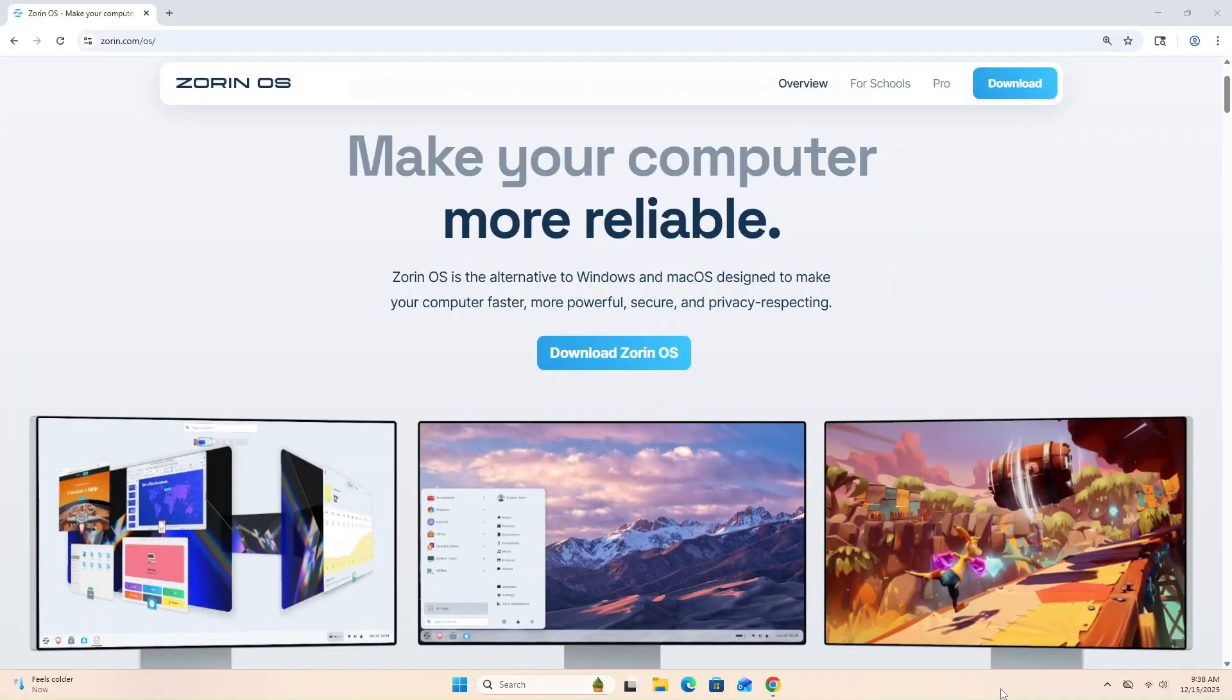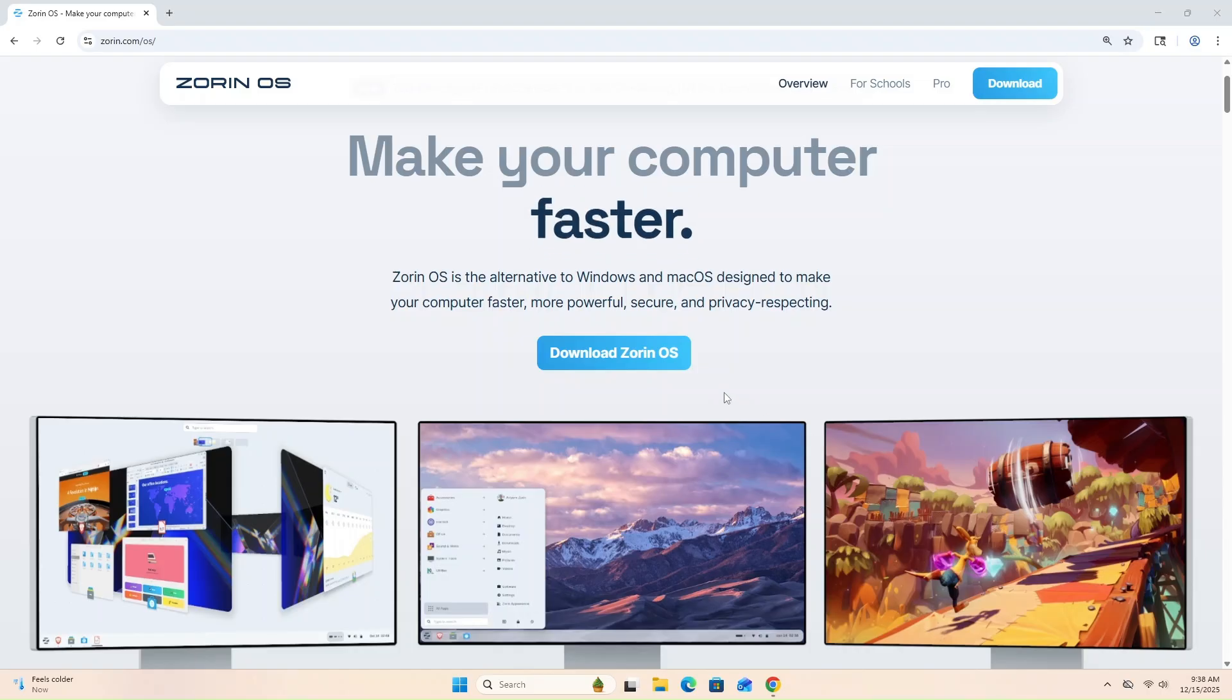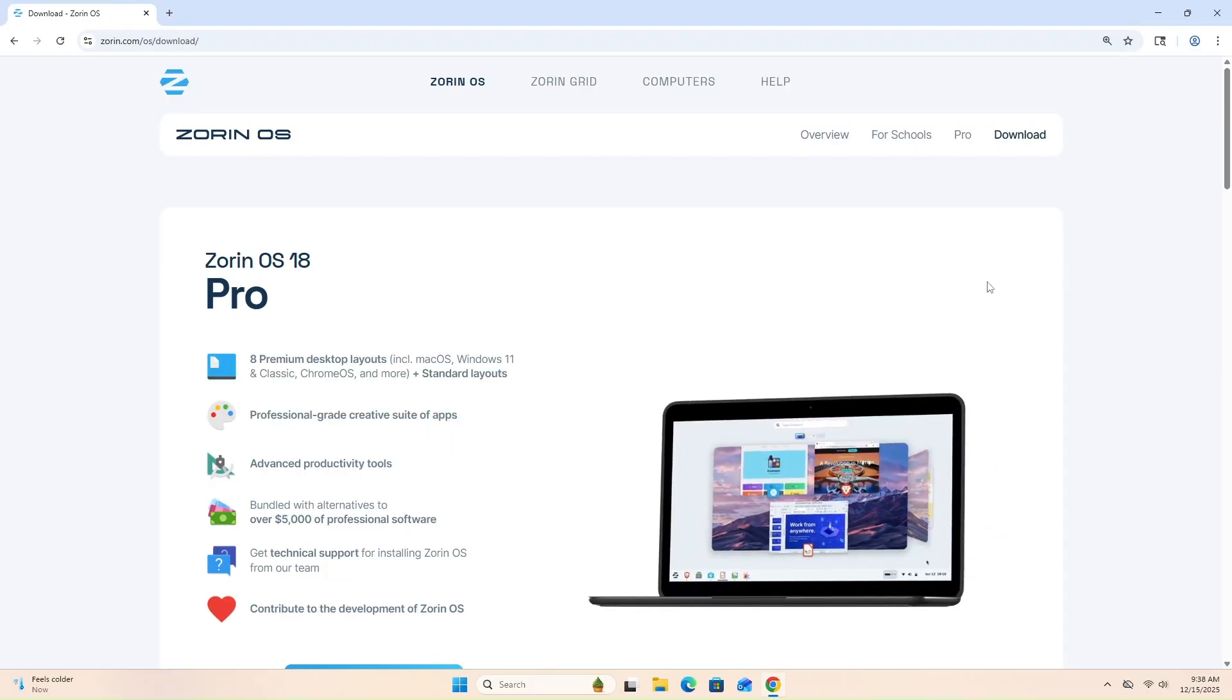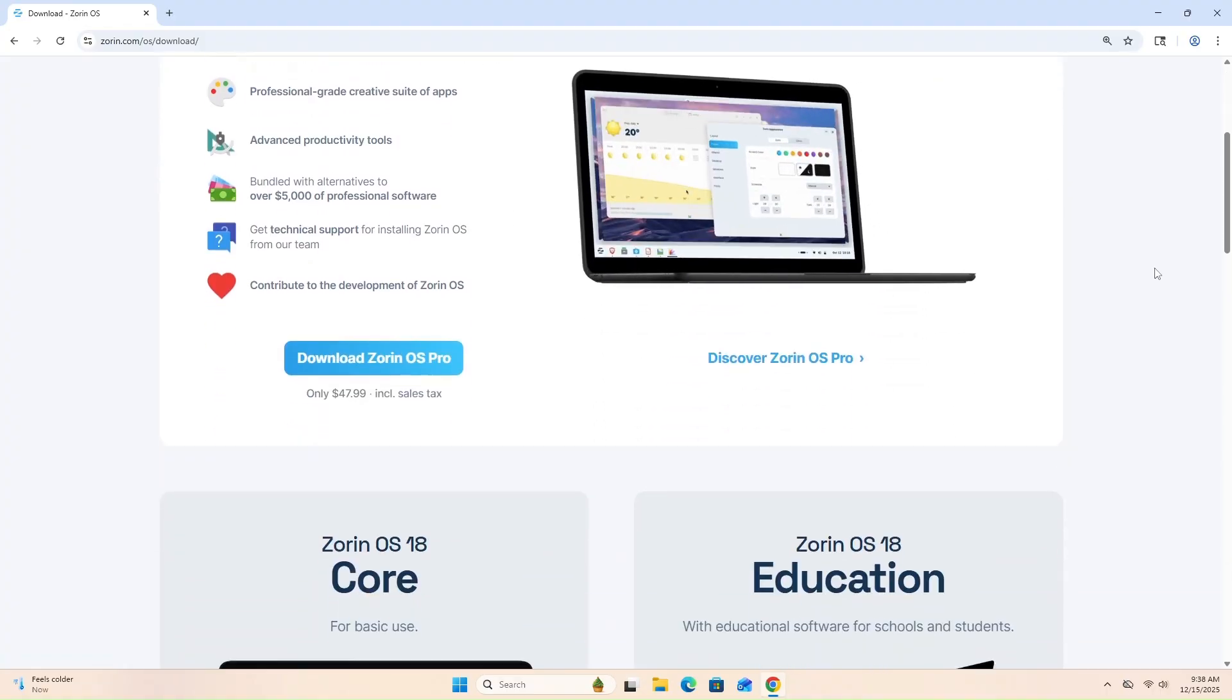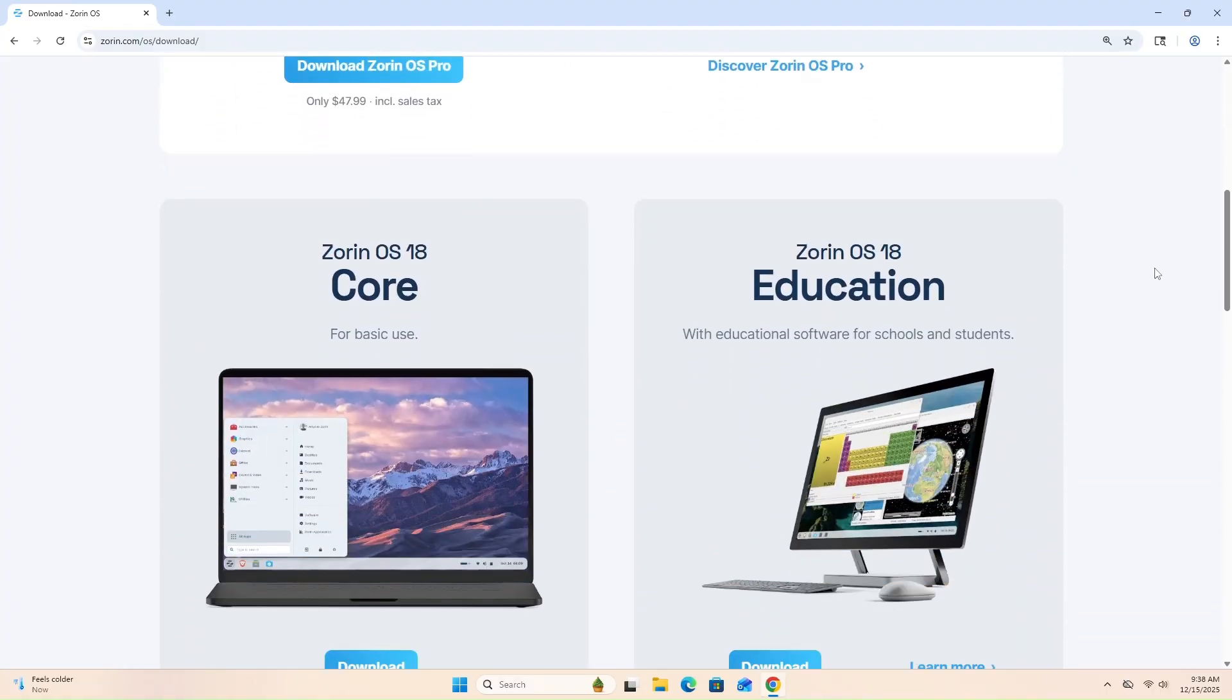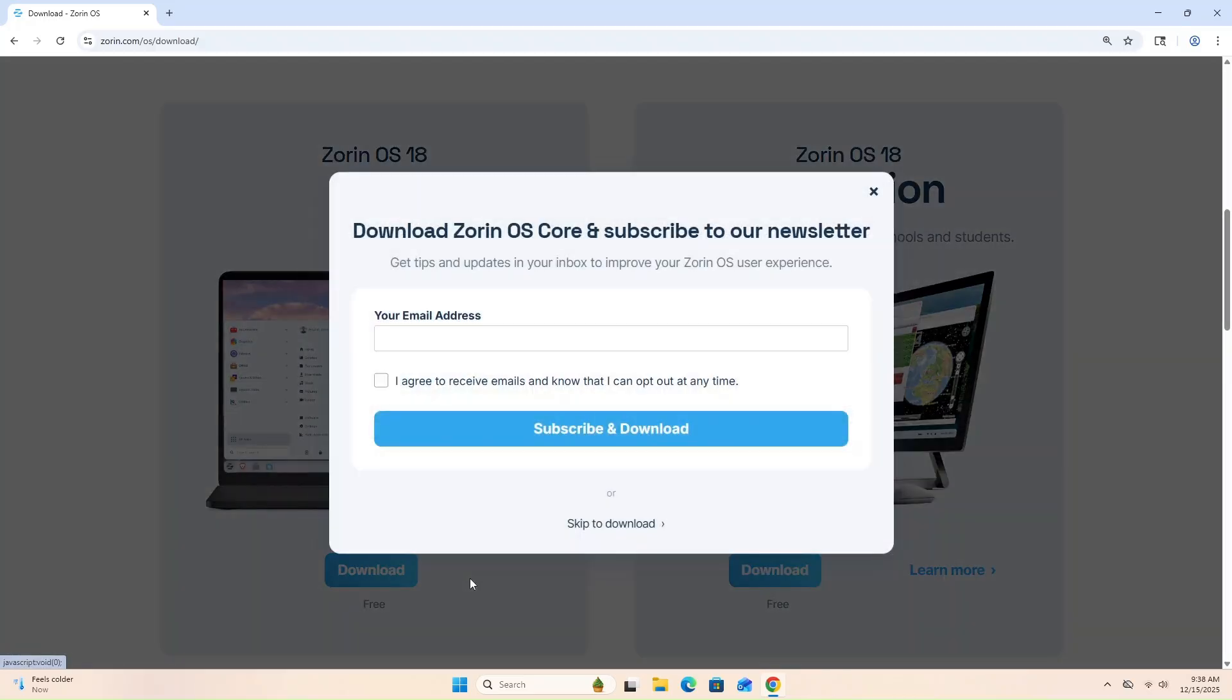Firstly, we'll hop over to the official Zorin OS website and download Zorin OS 18 Core. The Core edition is free and includes everything most users need. There's also a paid pro version with extra layouts and apps, but it's completely optional.